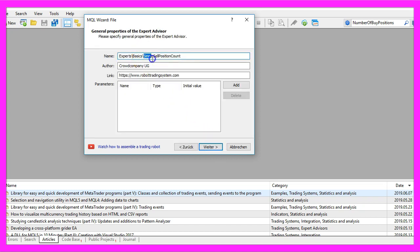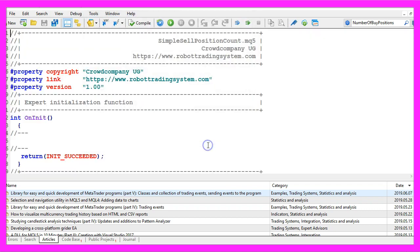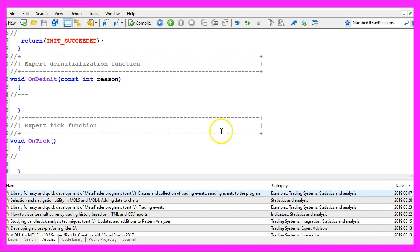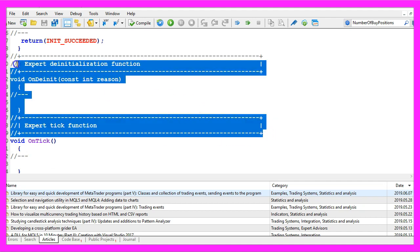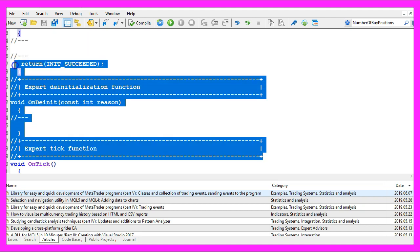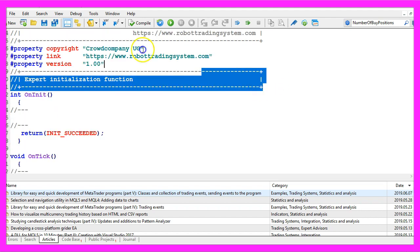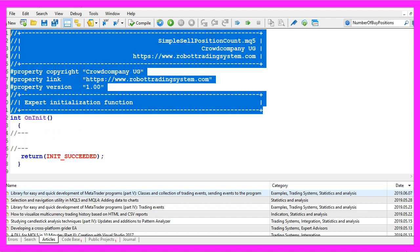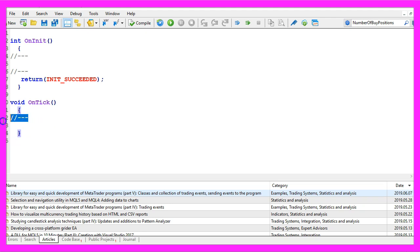I will call this file simple sell position count, click on continue, continue and finish. Now you can delete everything between the OnTick function and the OnInit function here, let's also remove everything above the OnInit function and the grey comment lines.